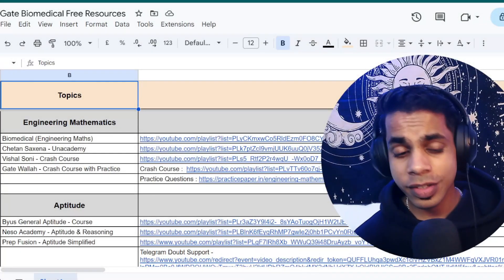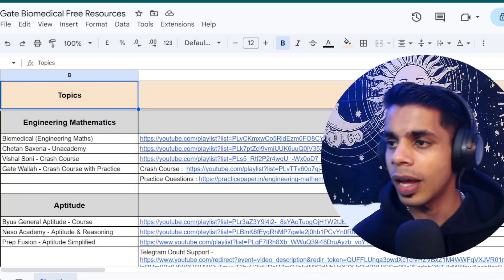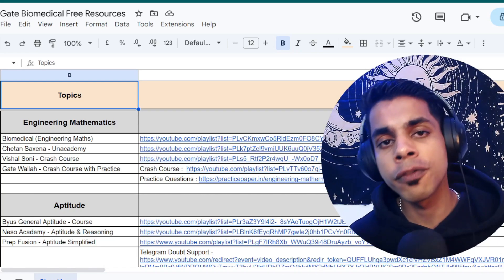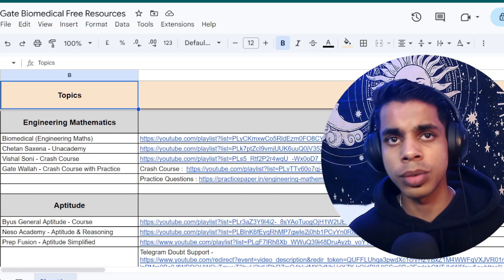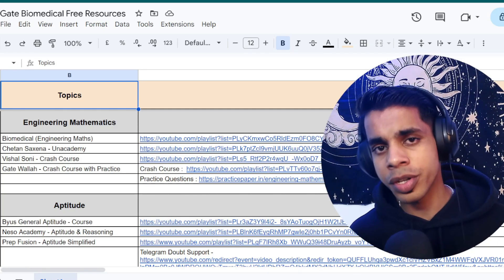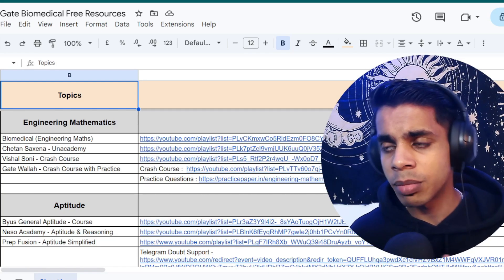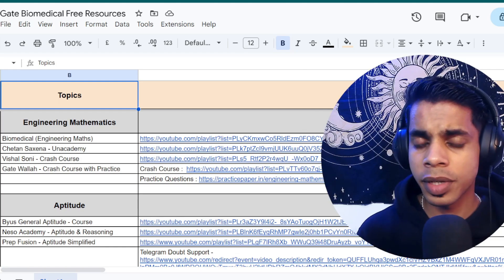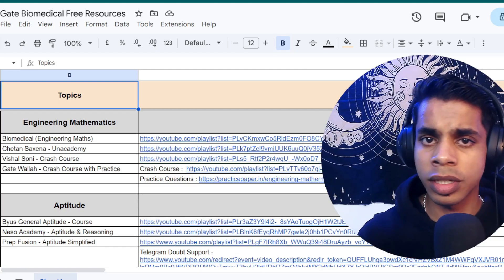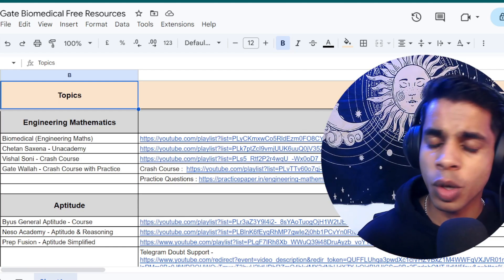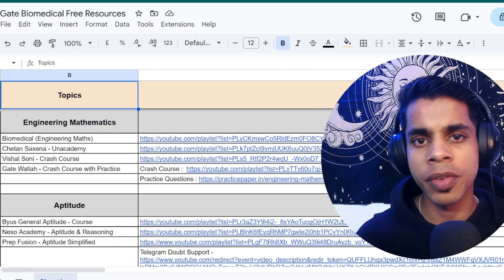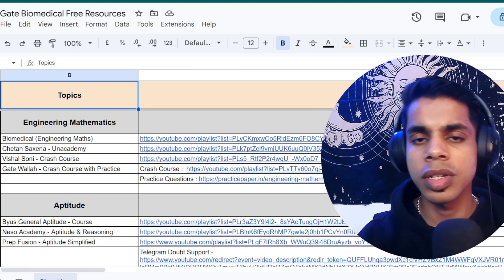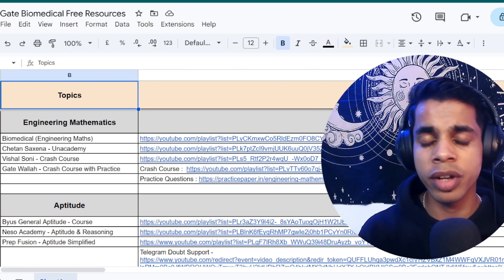I believe you guys can see the screen. This is the Excel sheet that I have prepared for you to start your preparation for the GATE biomedical exam. In the previous video I discussed all the syllabus topics and subtopics, and this video includes all the resources you would require to prepare for those topics and subtopics.